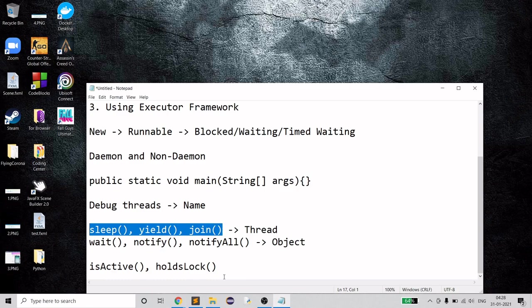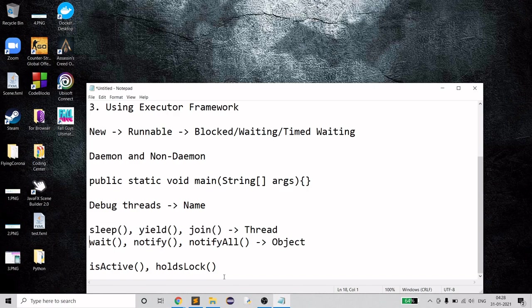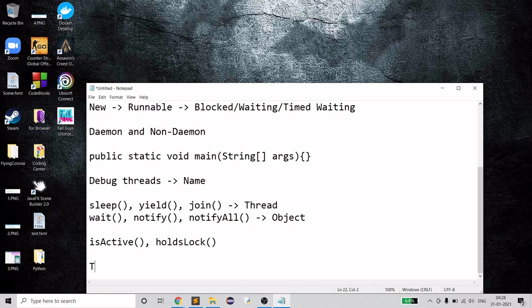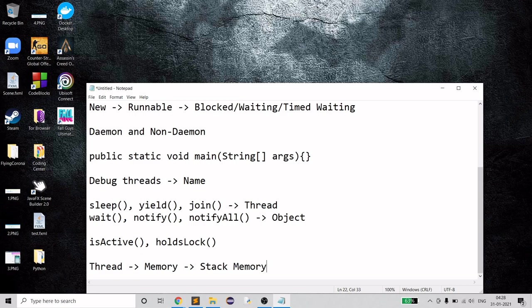An important point: each thread has its own stack memory. For example, the `public static void main` thread has its own stack memory, which provides memory for all local variables and method variables. We can configure heap and stack sizes — conventionally we give more memory to heap and less to stack.